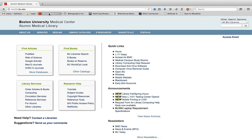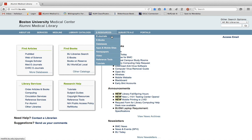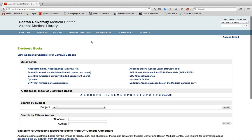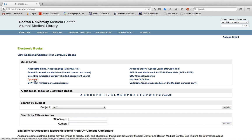Navigate to the DynaMed website from the library homepage, which is medlib.bu.edu. DynaMed will be under eResources, eBooks, and in this Quick Links box, you'll see the link here.